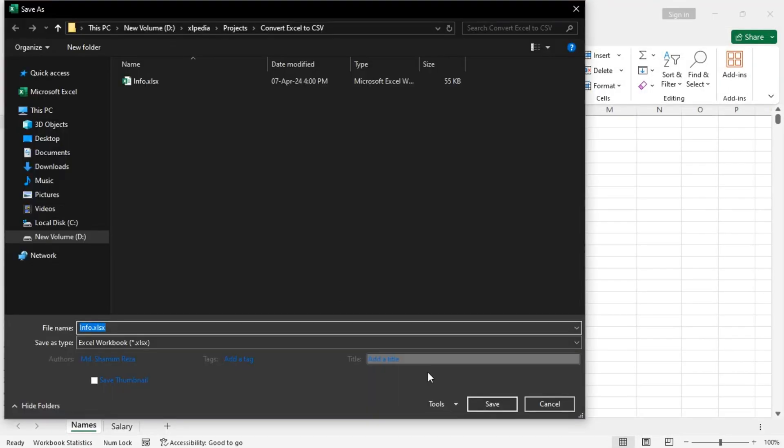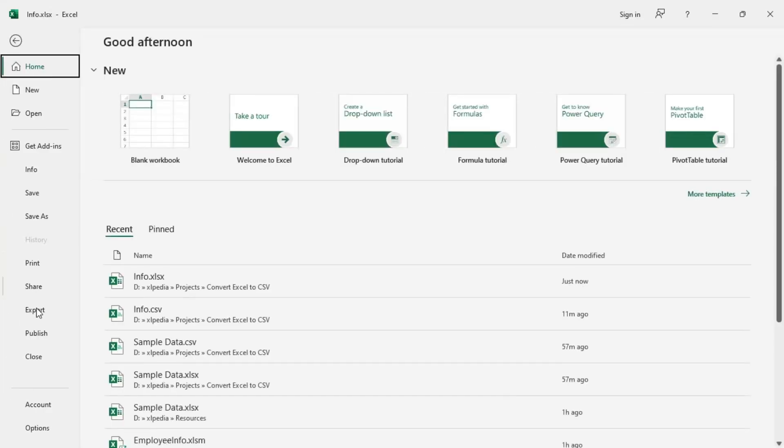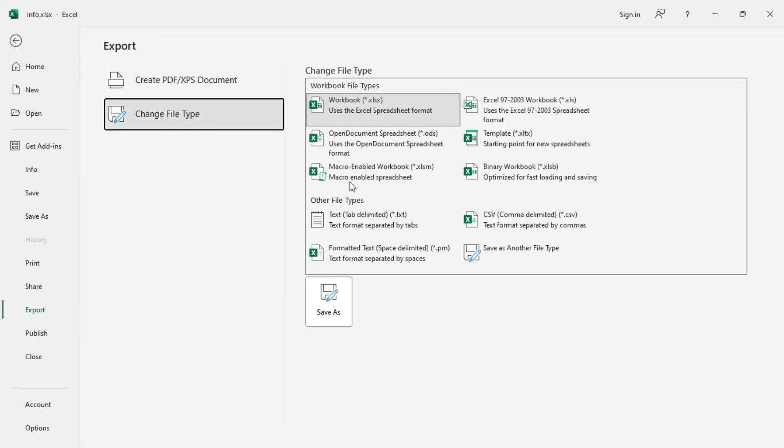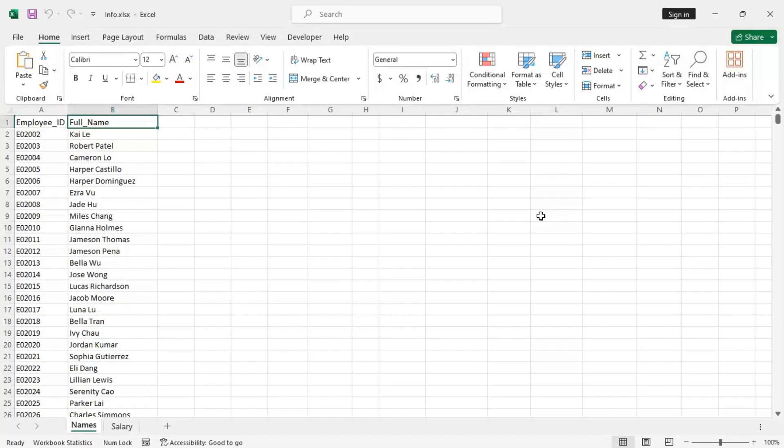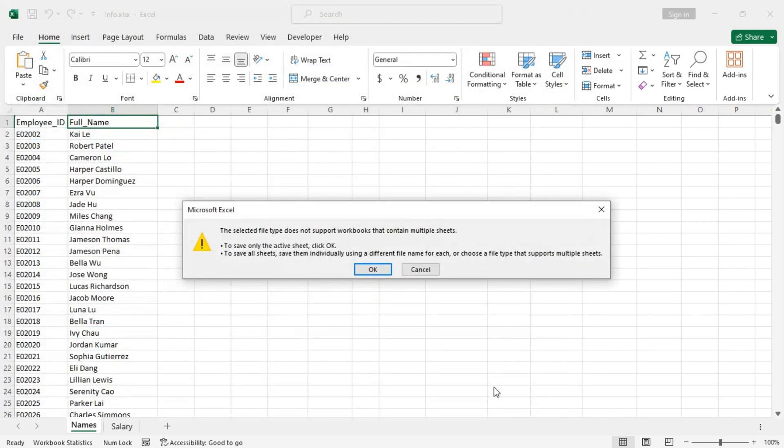Okay, CSV, and then save. It says the selected file type does not support workbooks that contain multiple sheets. To save only the active sheet, click OK.